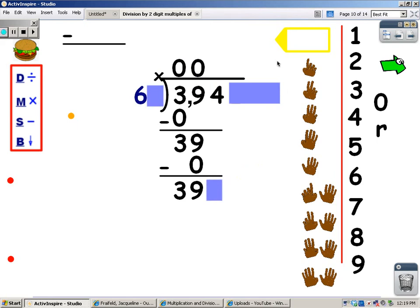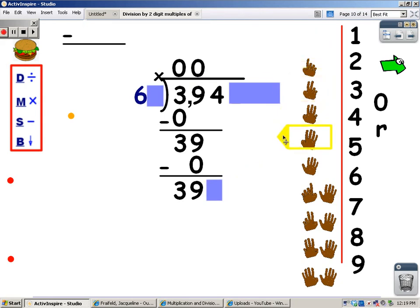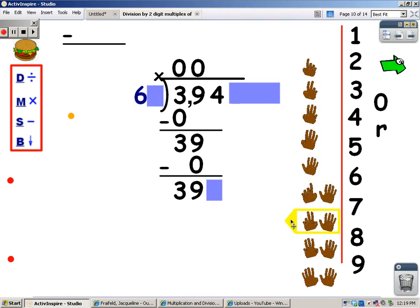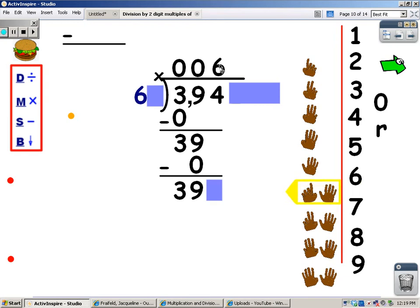And now I'm going to sing my 6 song. When I go over 39, I'm going to stop and take my last finger away. 6, 12, 18, 24, 30, and 36, 42. 42 goes over 39, so I stop. I take my last finger away. And the number of fingers is what I write at the top — so I'm going to put a 6 there.